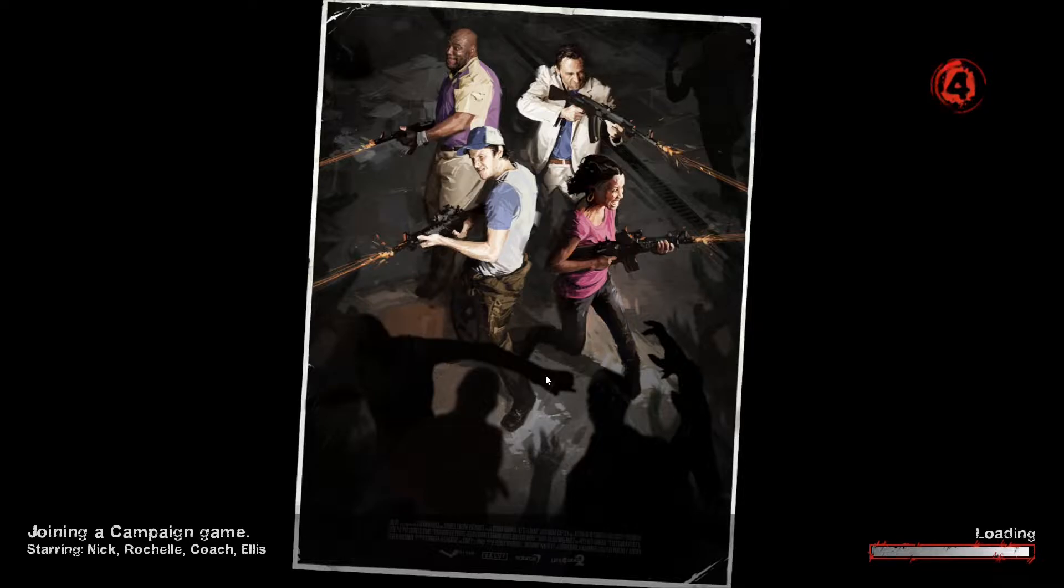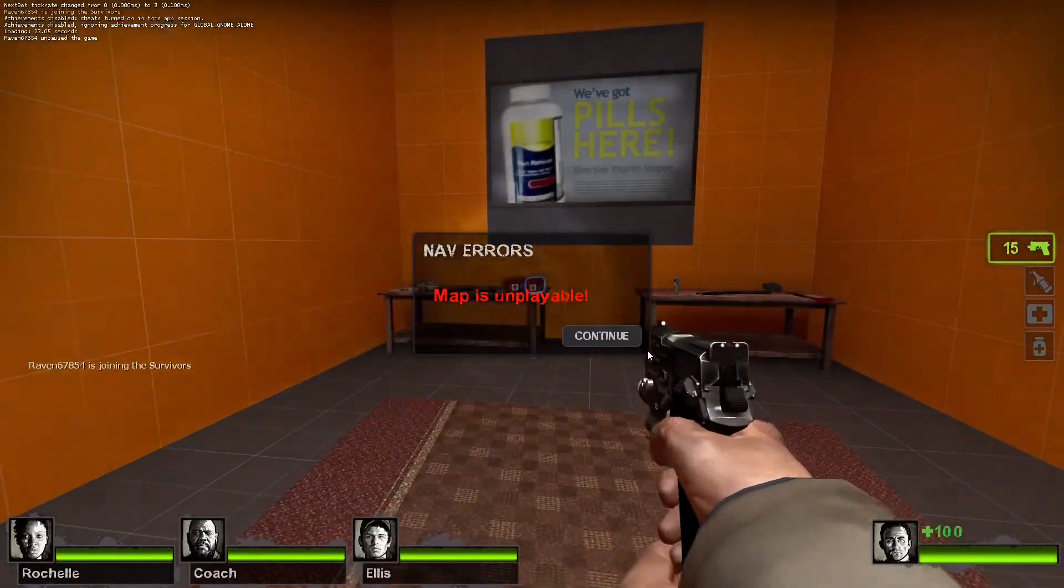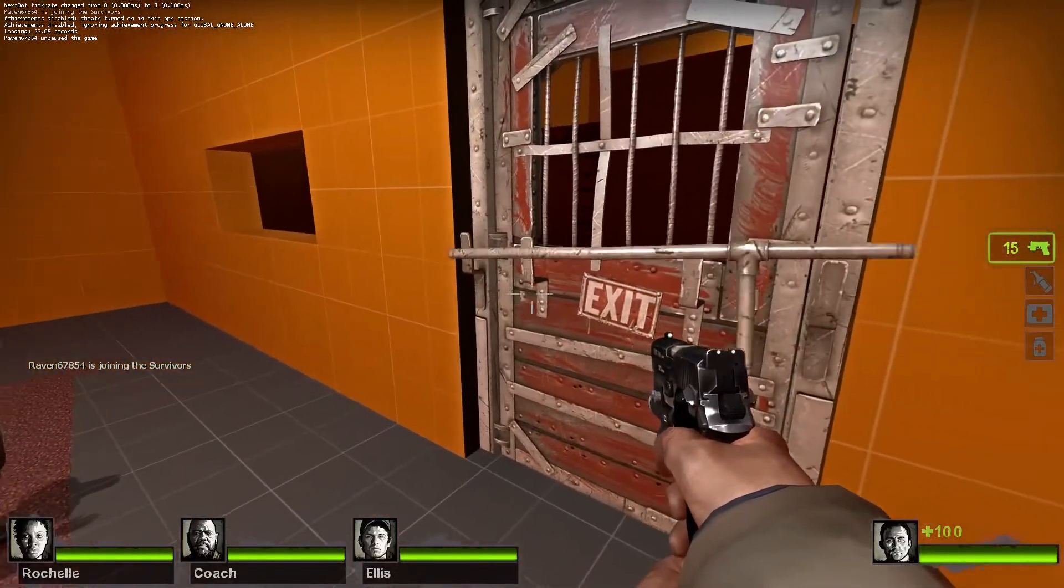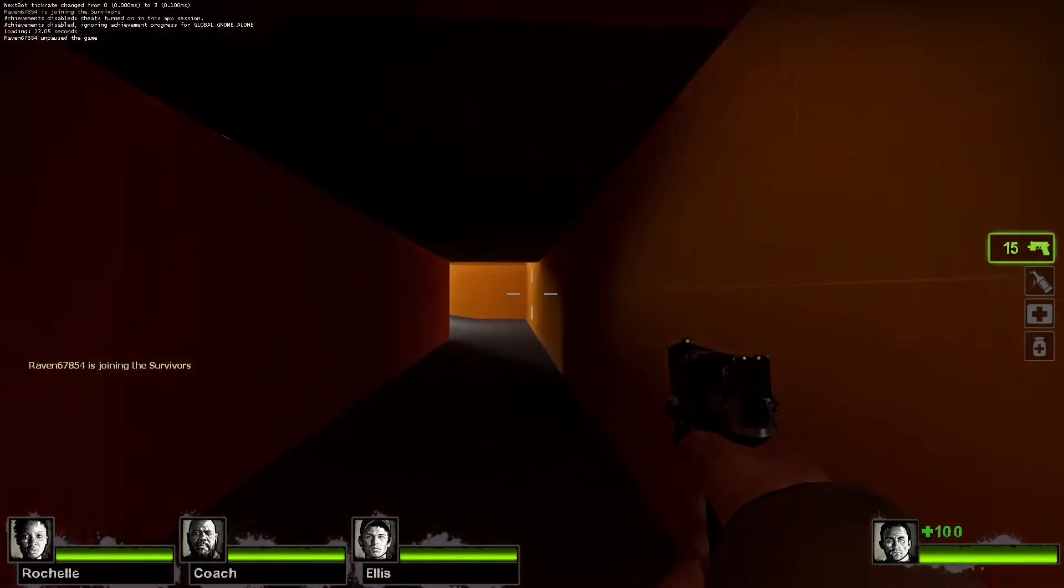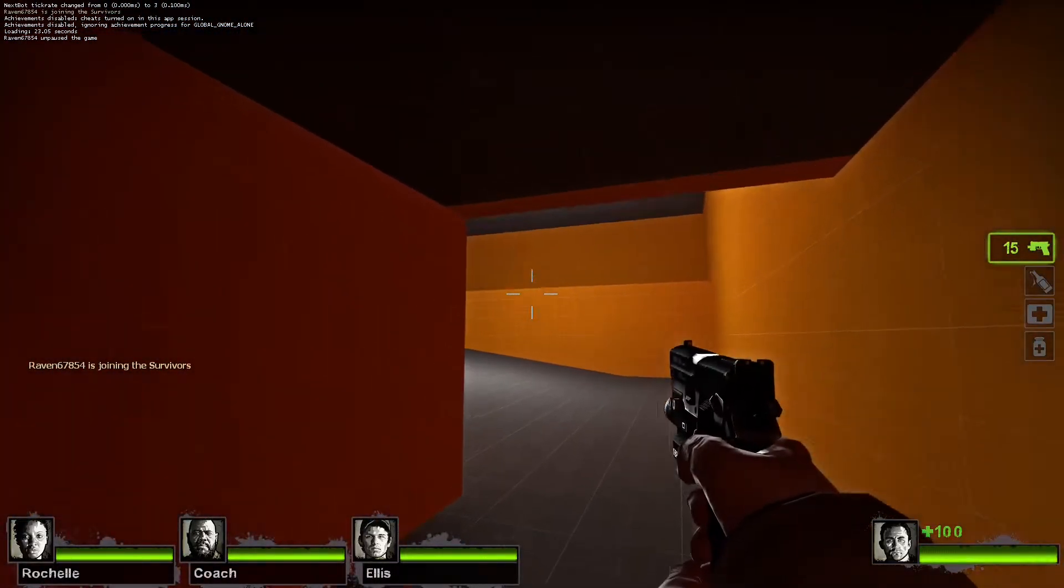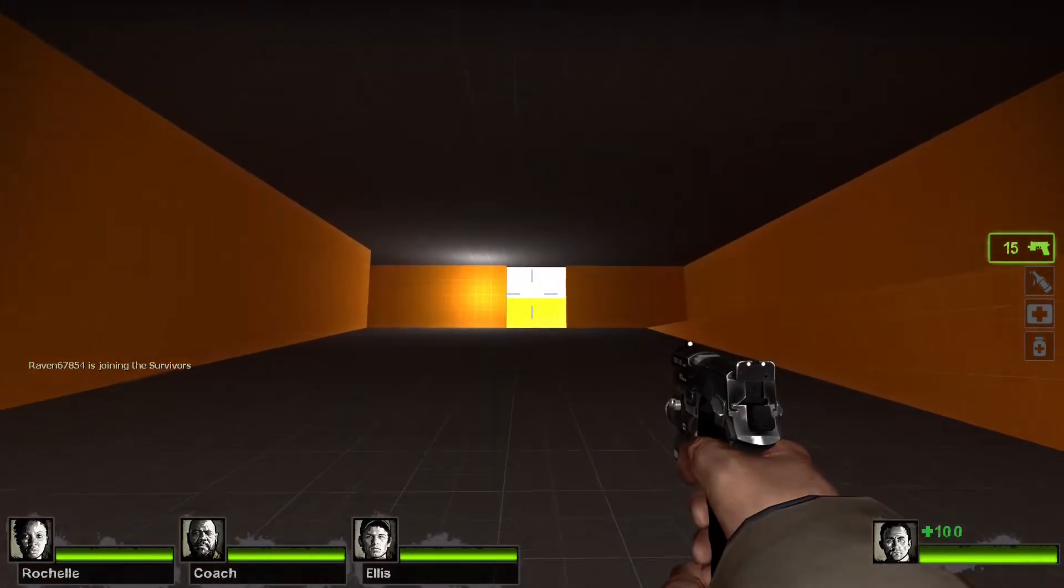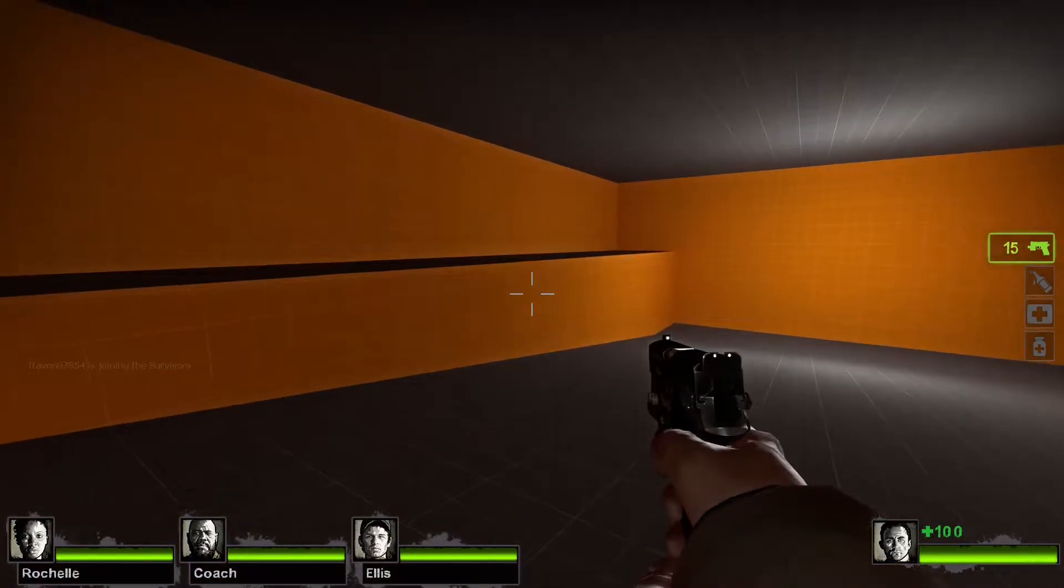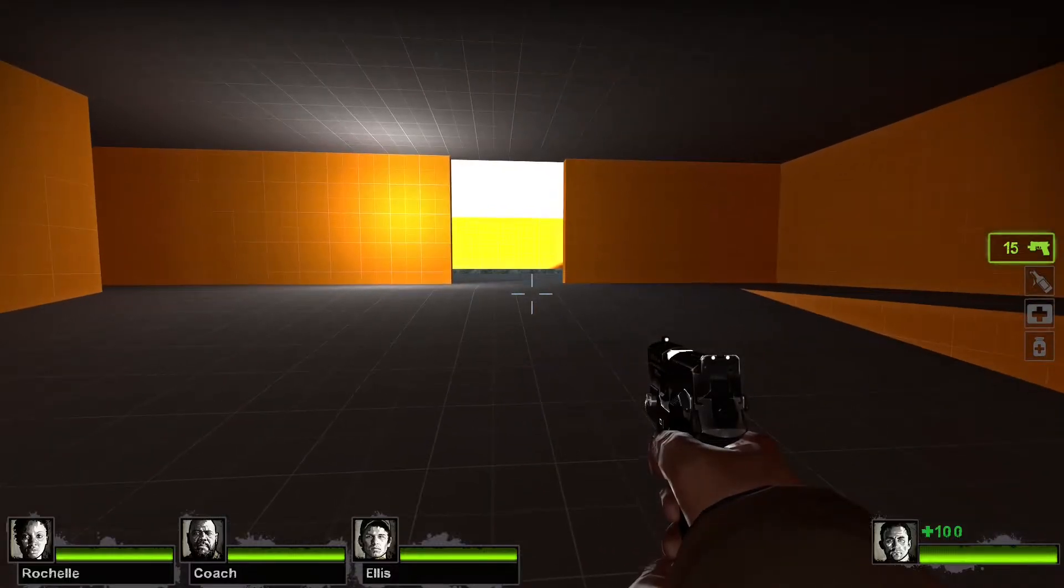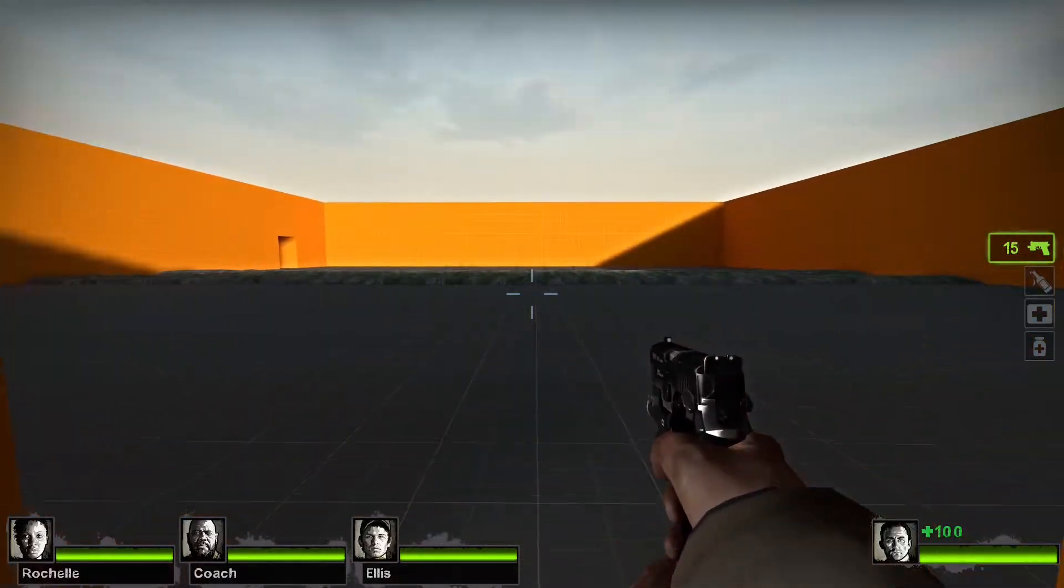So you can kind of get an idea of like what it looks like when you're in game. It's very cool. Okay. Now you'll notice we have no fog. It's just how we envisioned it because I personally didn't really like the look of the fog.